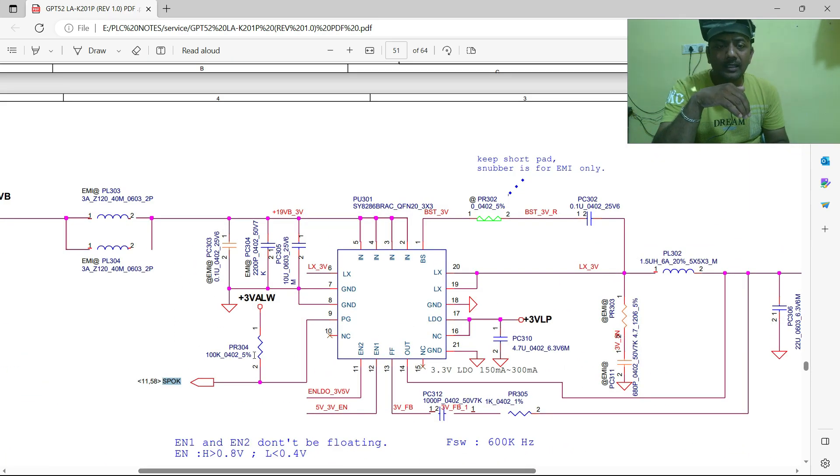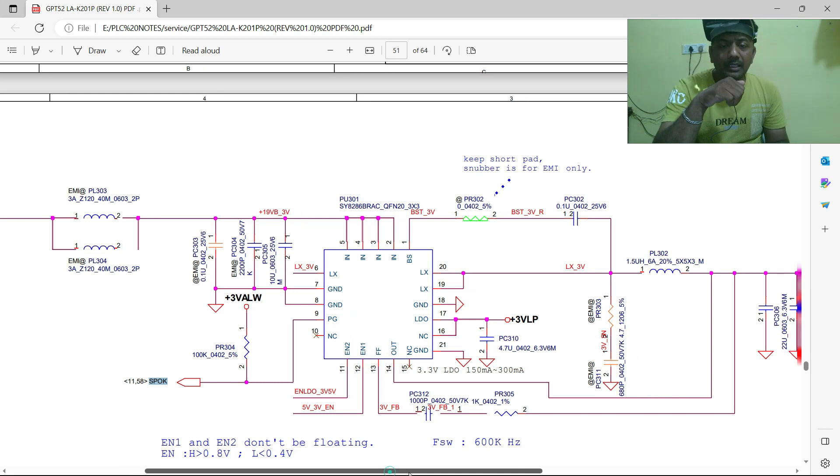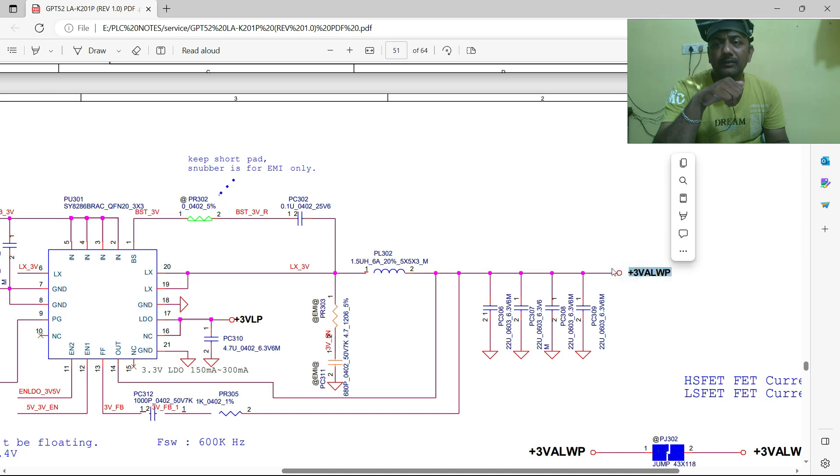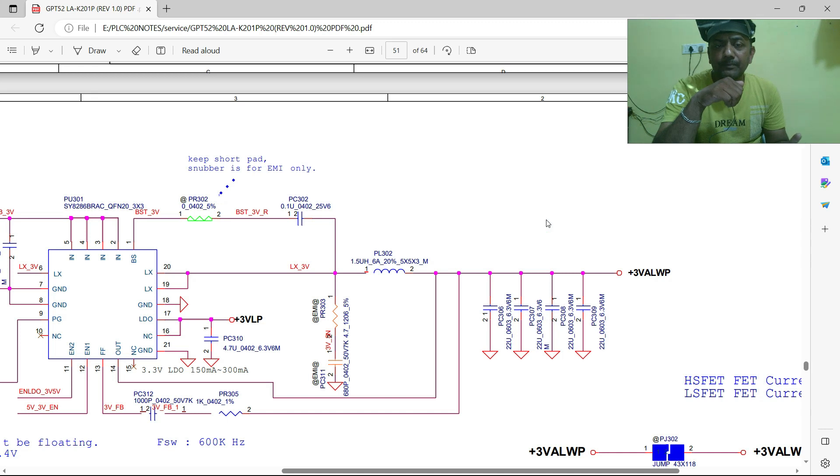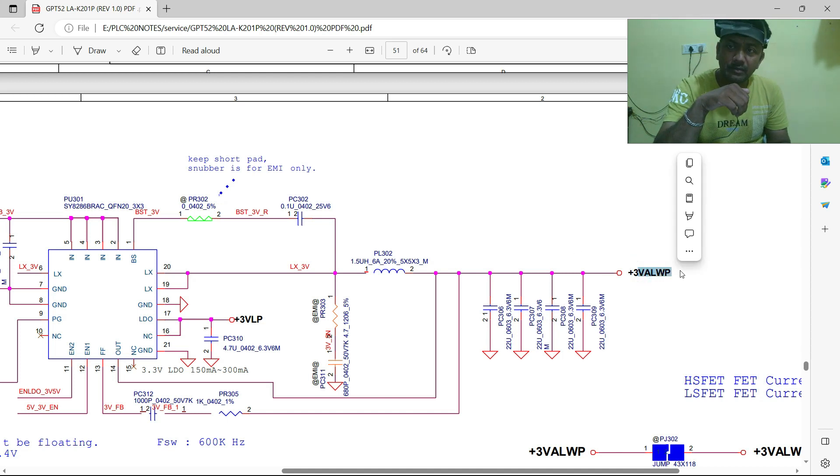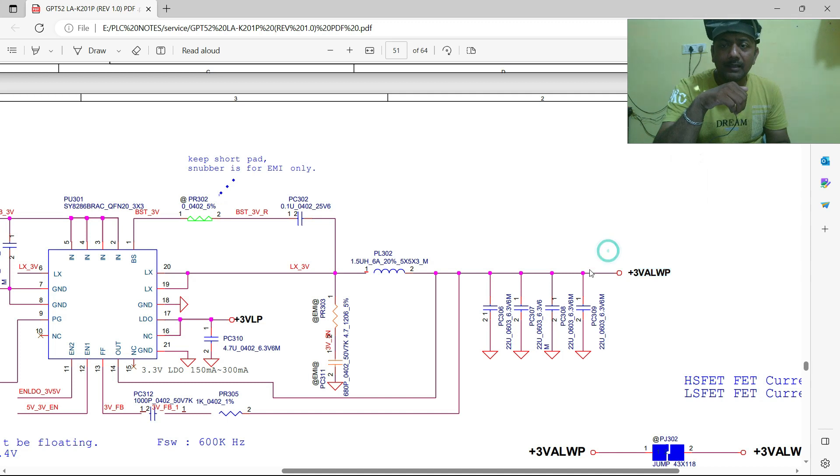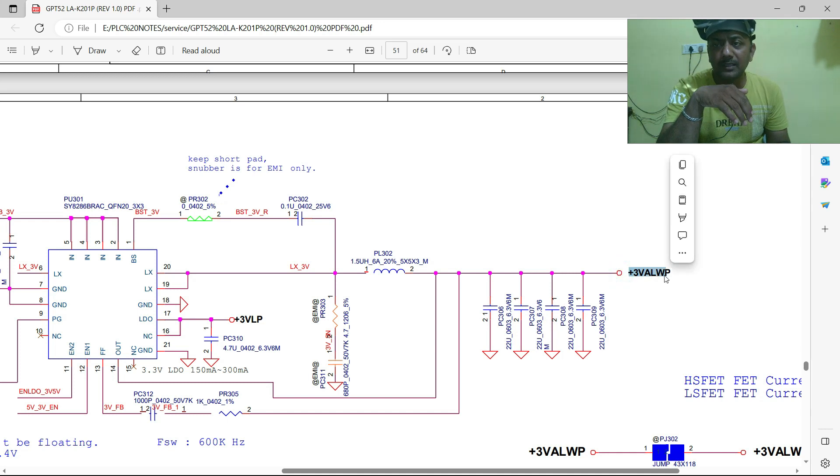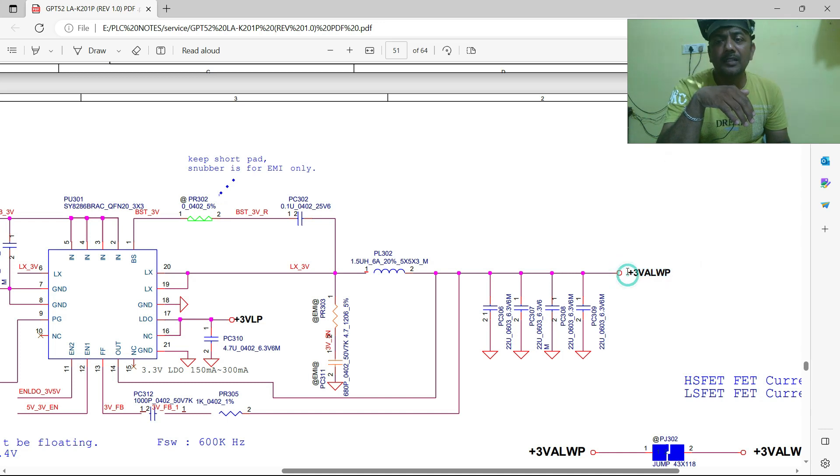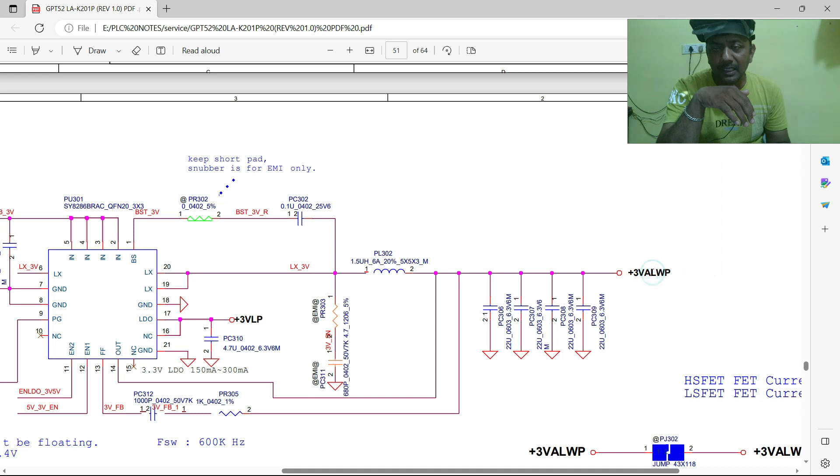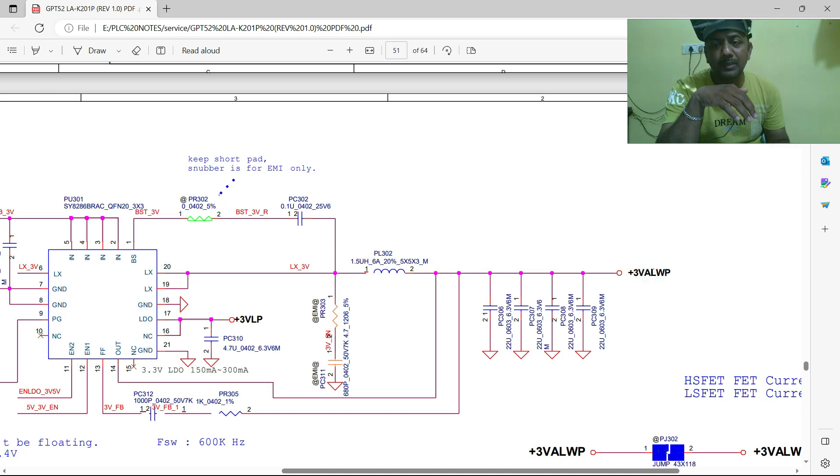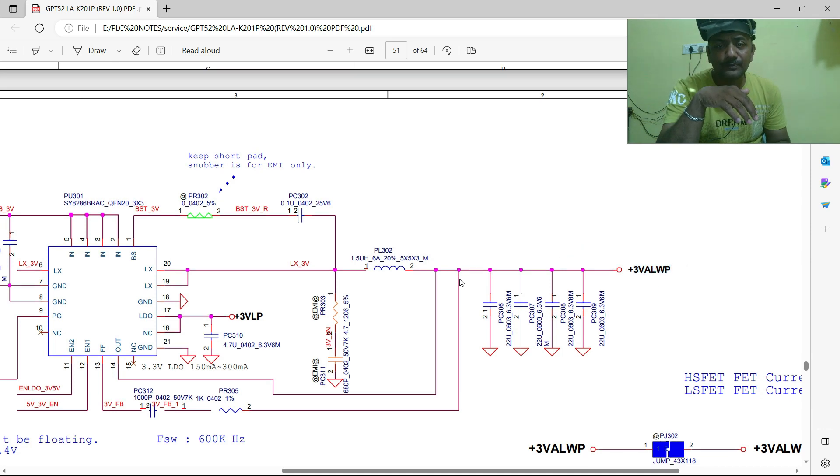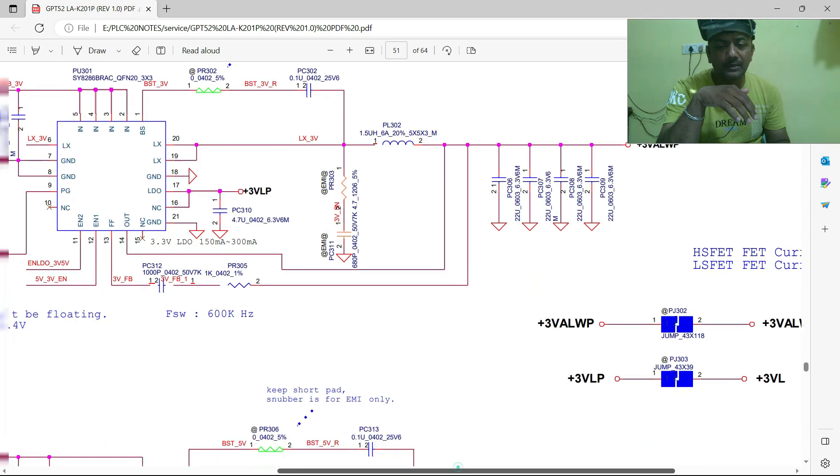Here is a question. Usually in all schematics, the three volts always will generate once you plug the adapter. Once you connect the adapter, immediately three volts always will produce. But in this particular schematic, this always concept won't work. This concept is only for previous generation laptops. But in this particular schematic, after pressing the power button it will generate. You know how?